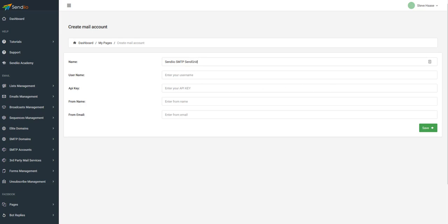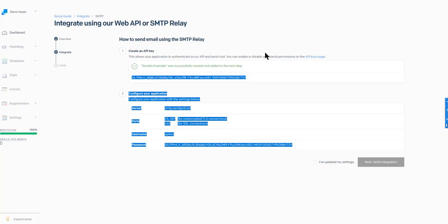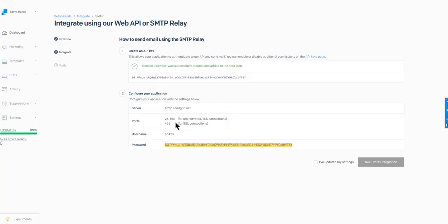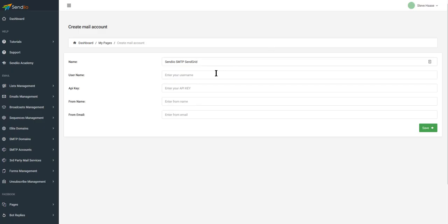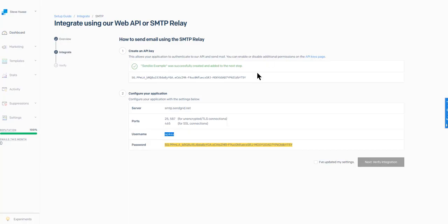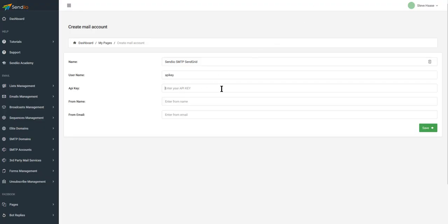The username, as you saw, is API key. So we'll copy the API key, go back to Sendio, and put it in there. Then we're going to take that long string — the API key that we just generated — copy it, and paste it right here.